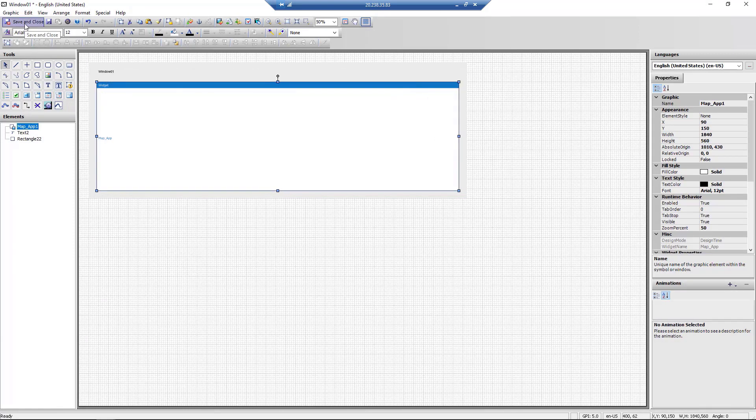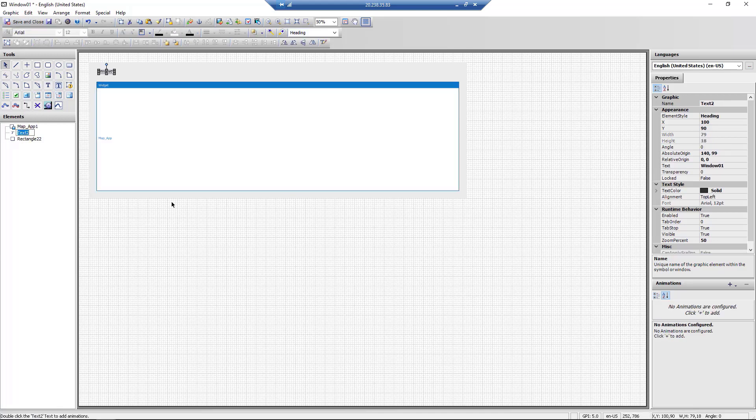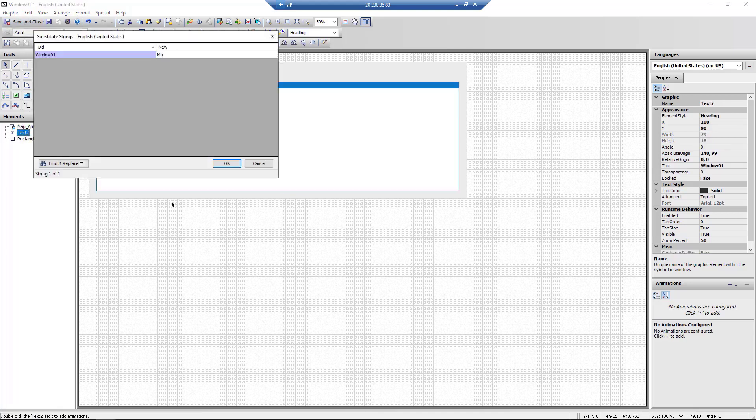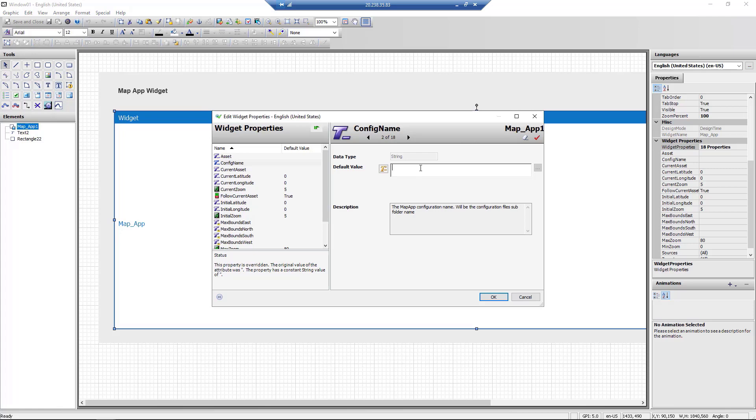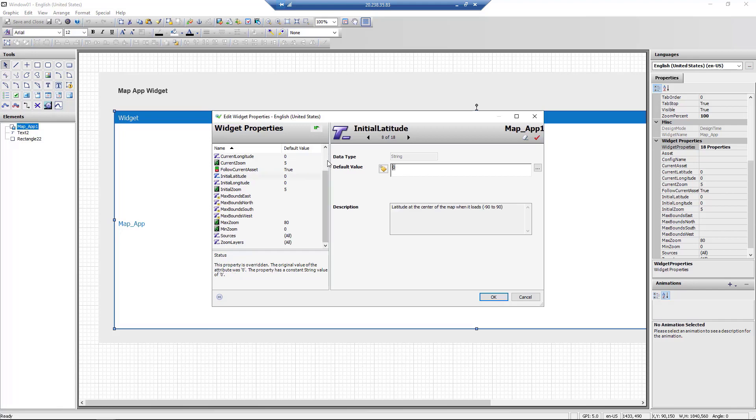In addition, we can add text as desired to help with visualization. Let's fine-tune the widget properties. Here we are adding the config name. We are also adding the default values for latitude and longitude and default value for zoom.